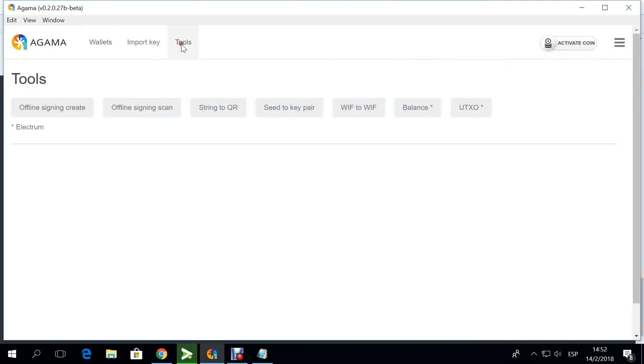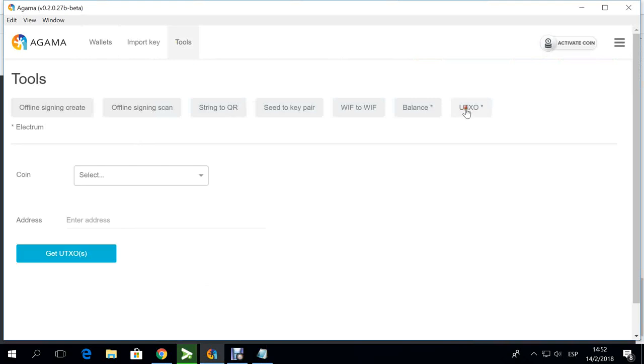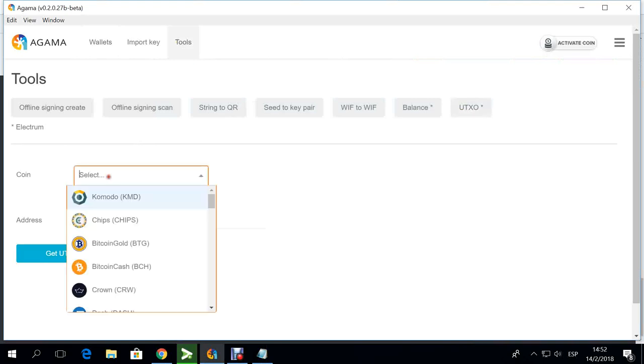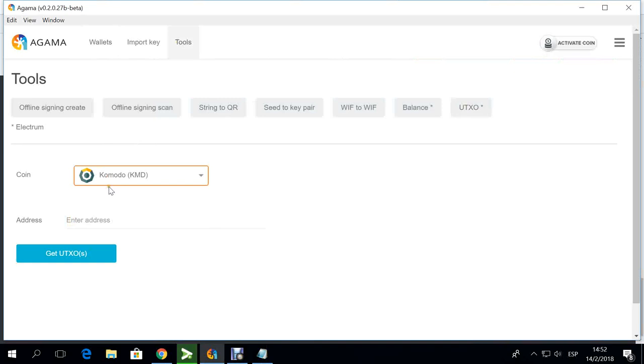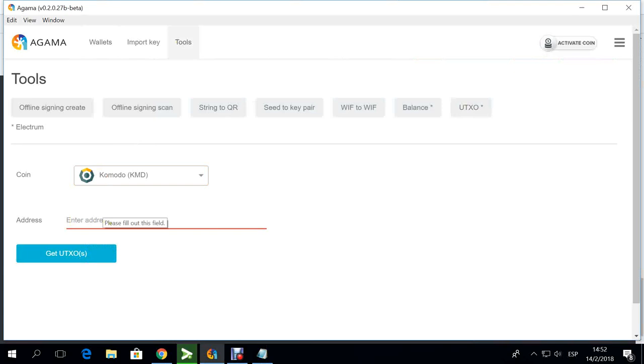We have the UTXO splitter. If you have been using BarterDEX, you know that this is quite necessary right now. You put your address again here and you will get a split of UTXOs to your wallet or your smart address in BarterDEX.